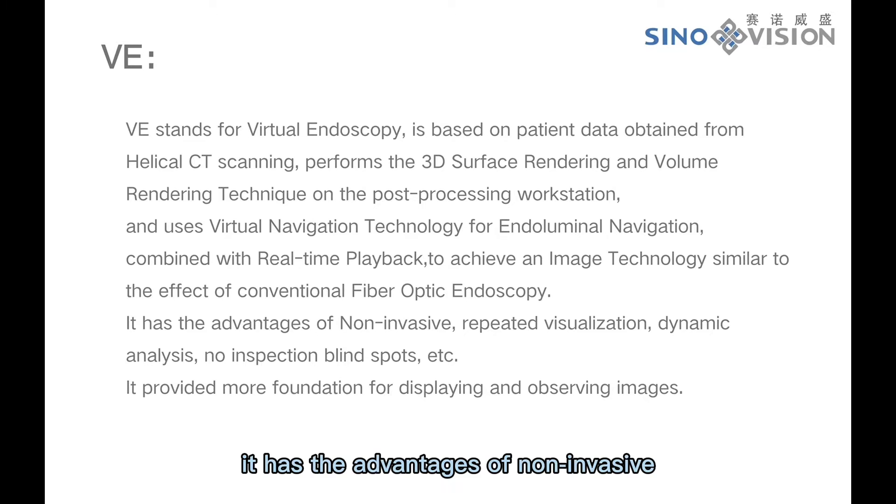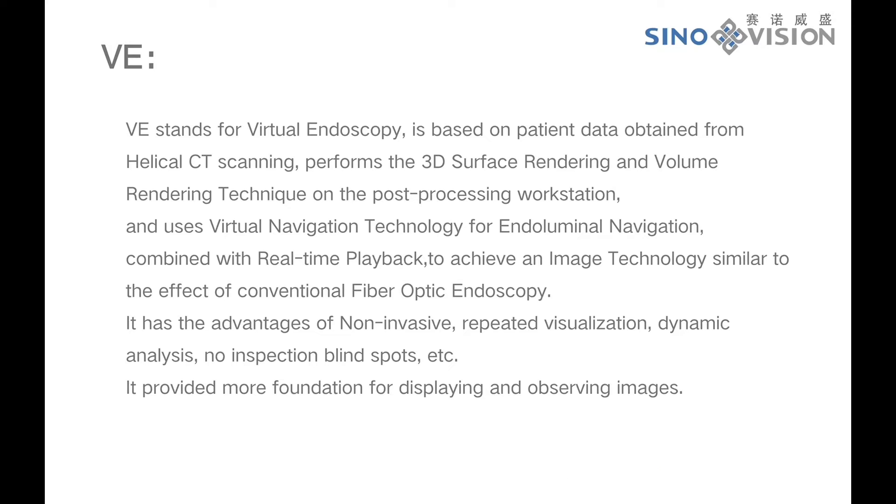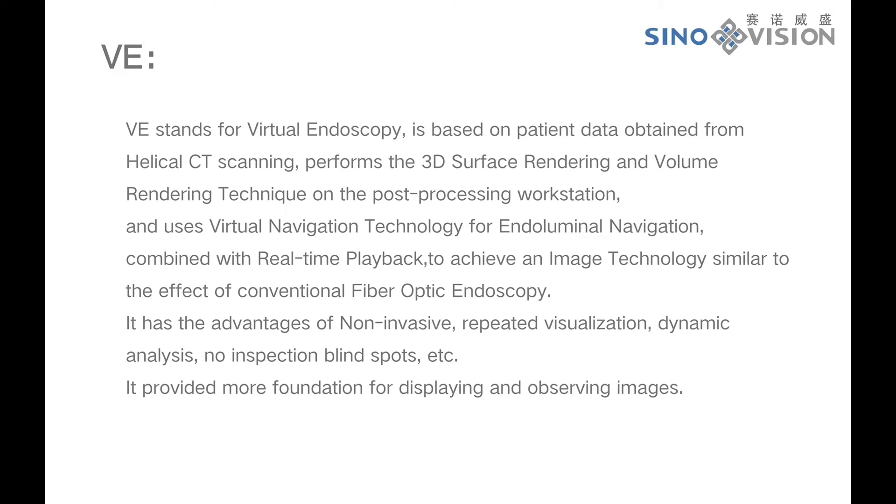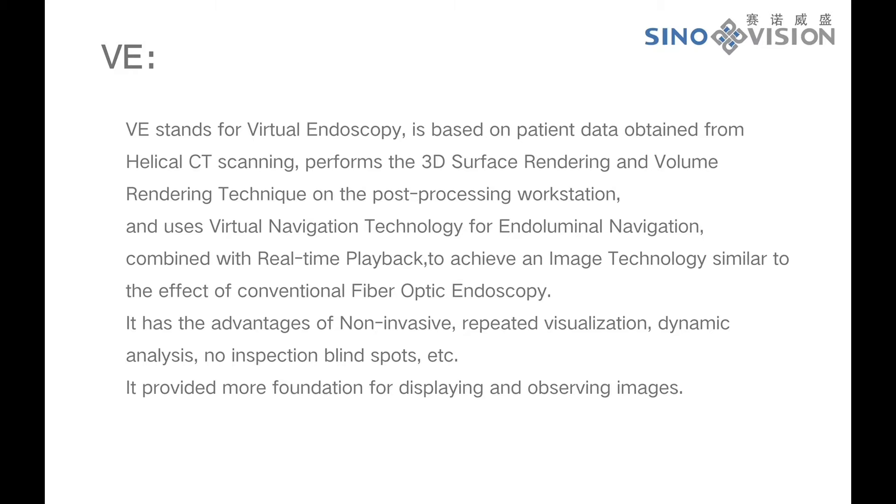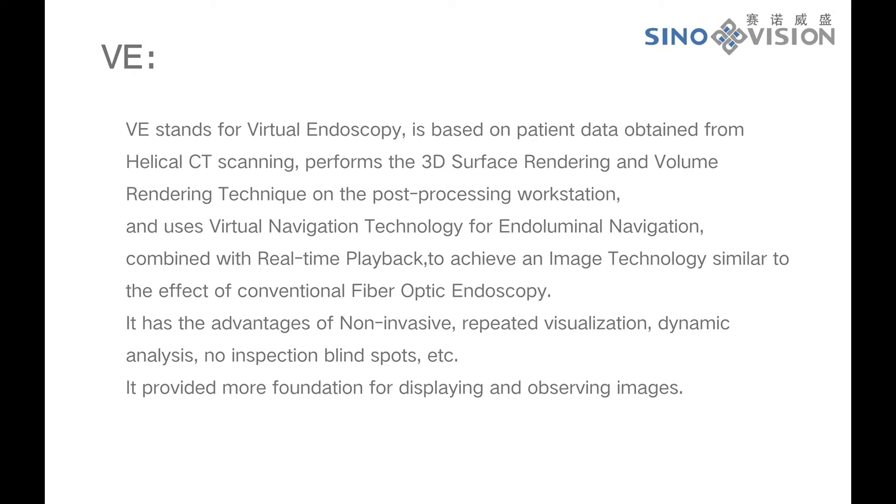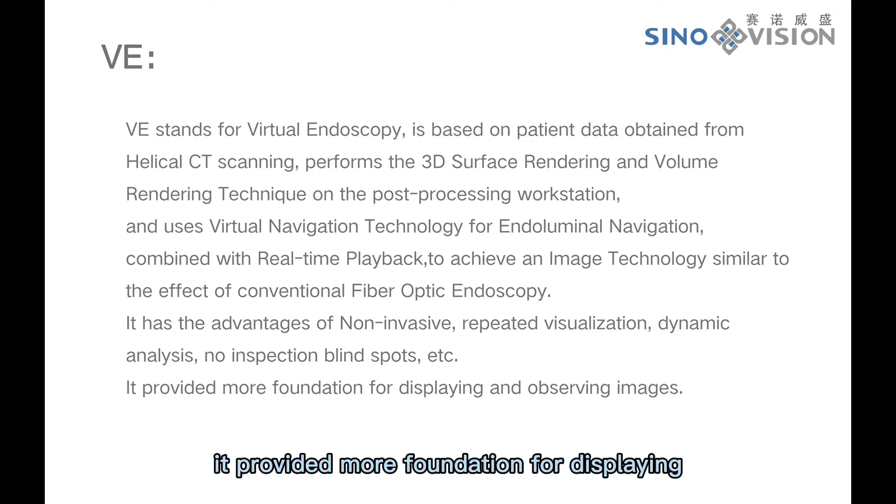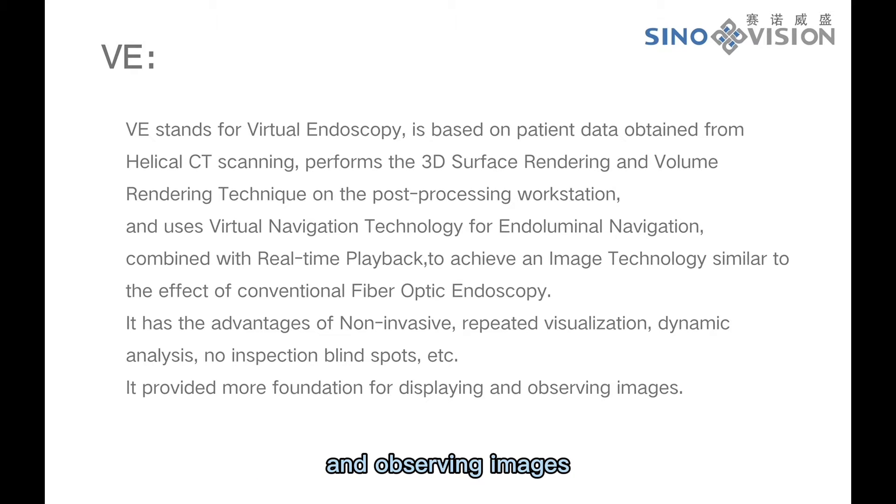It has the advantages of non-invasive, repeated visualization, dynamic analysis, no inspection blind spots, etc. It provides more foundation for displaying and observing images.